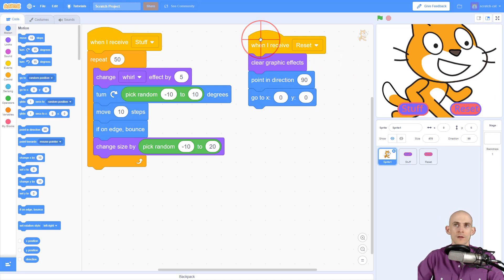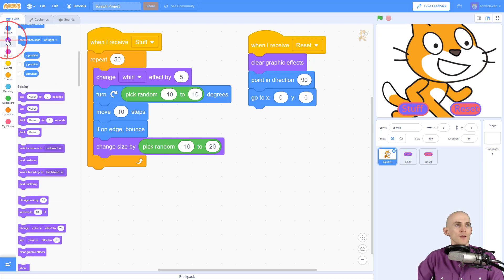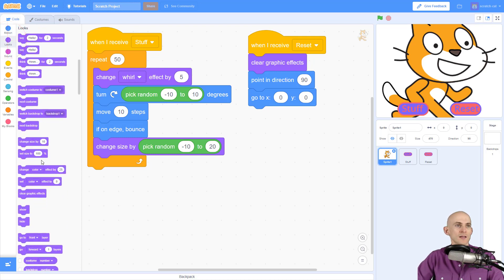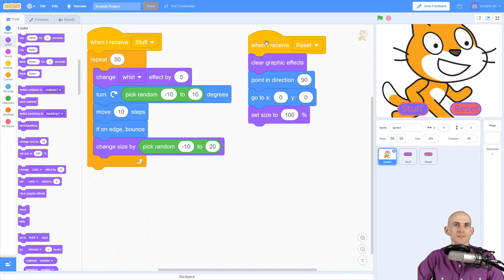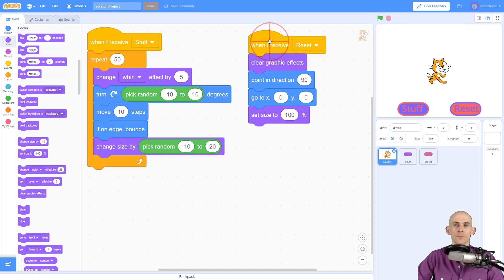And this last part, change size by a random number. I want Scratch Cat to reset to the correct size, which was 100% when we started this, instead of 470 that it is right now. So now this reset function is going to make Scratch Cat look like that whenever we run it.